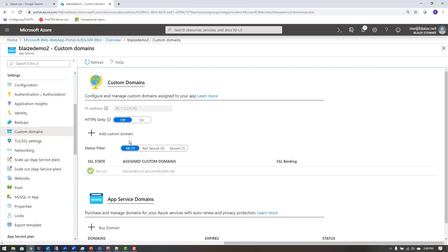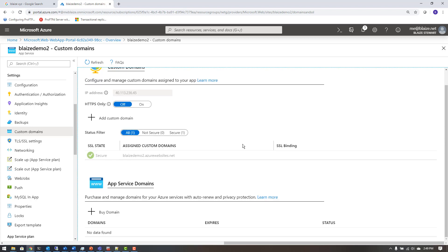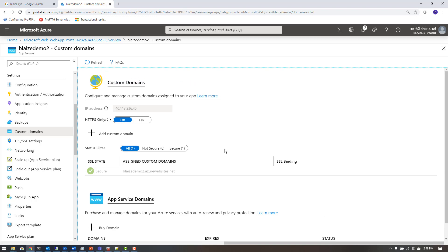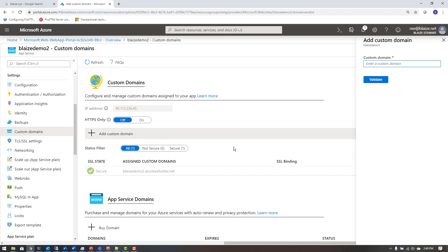I can come over here to Custom Domains, and this is where I can set up things like SSL and a domain name if I already have one. The first thing I need to do is add a custom domain here by clicking Add Custom Domain.